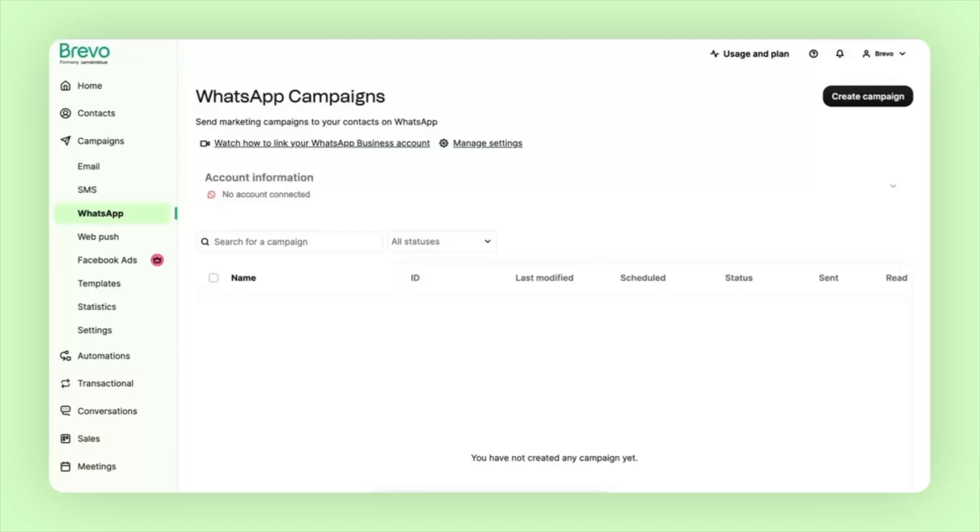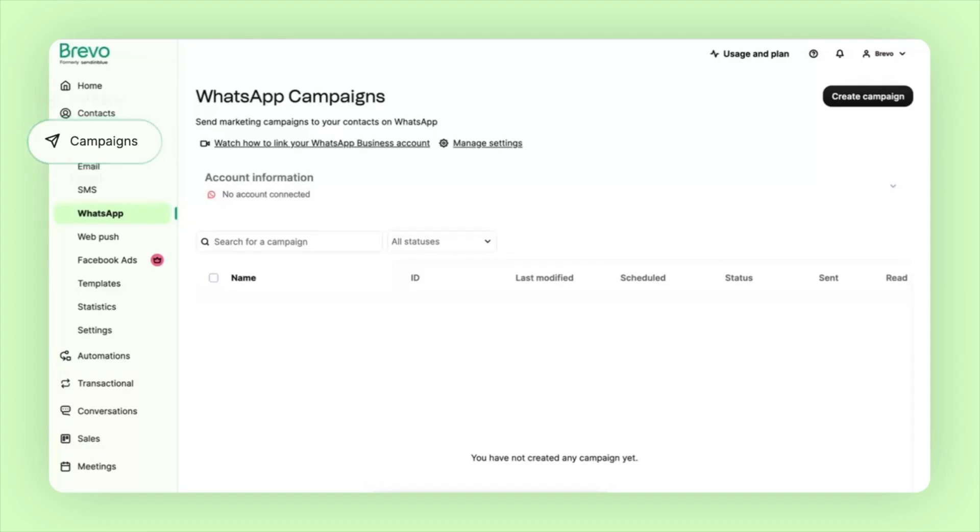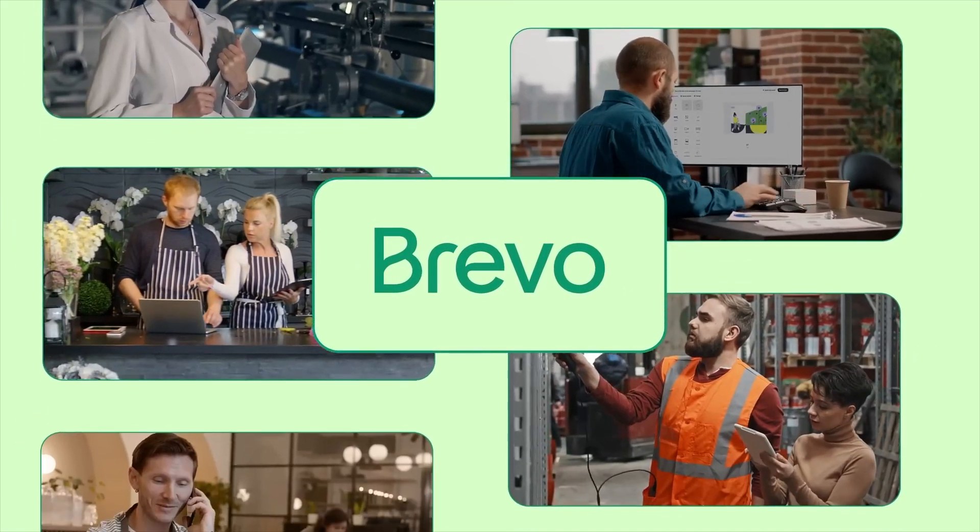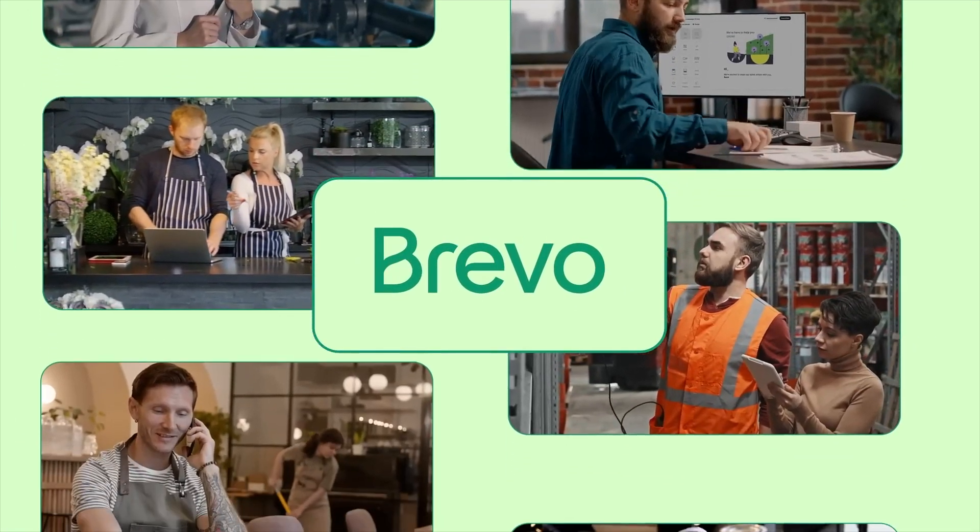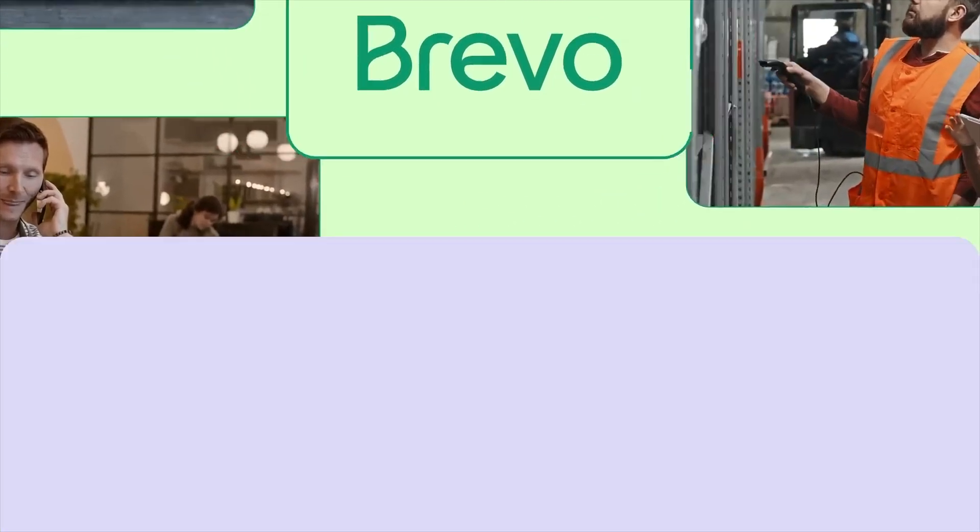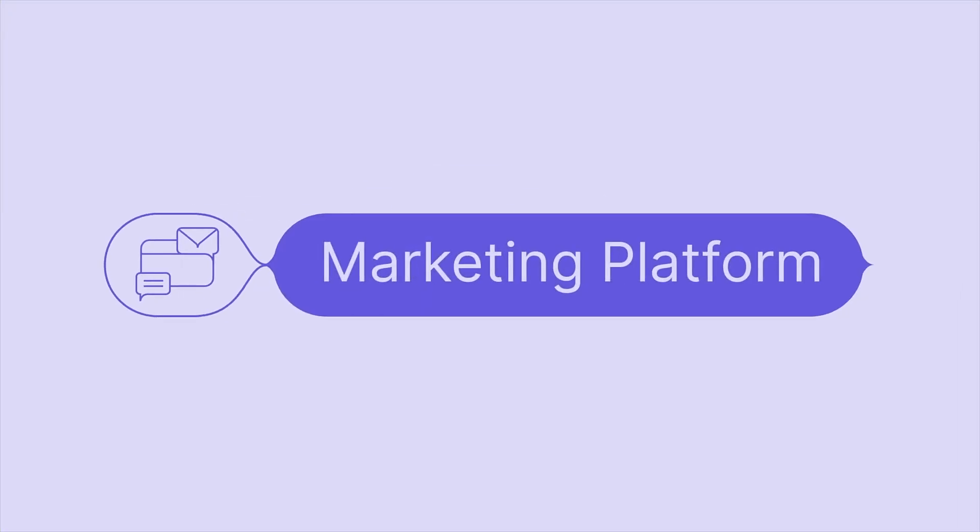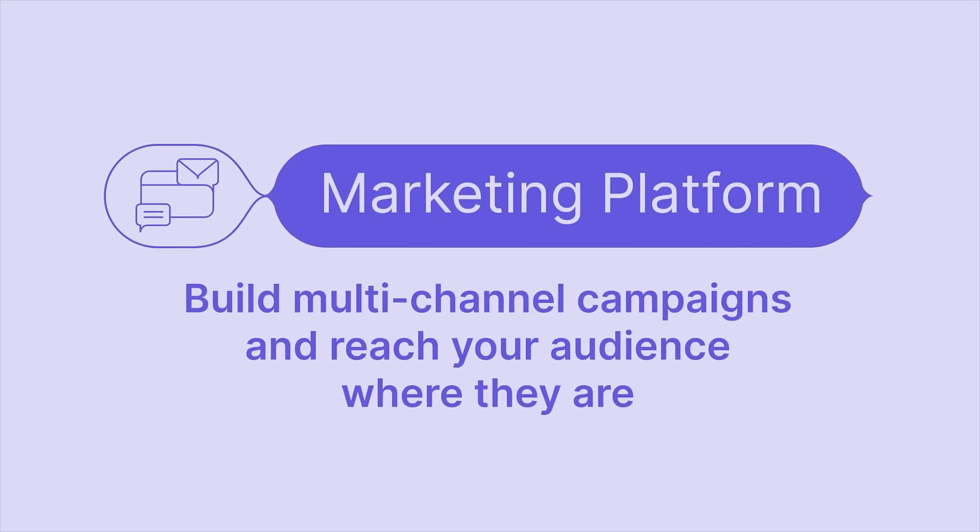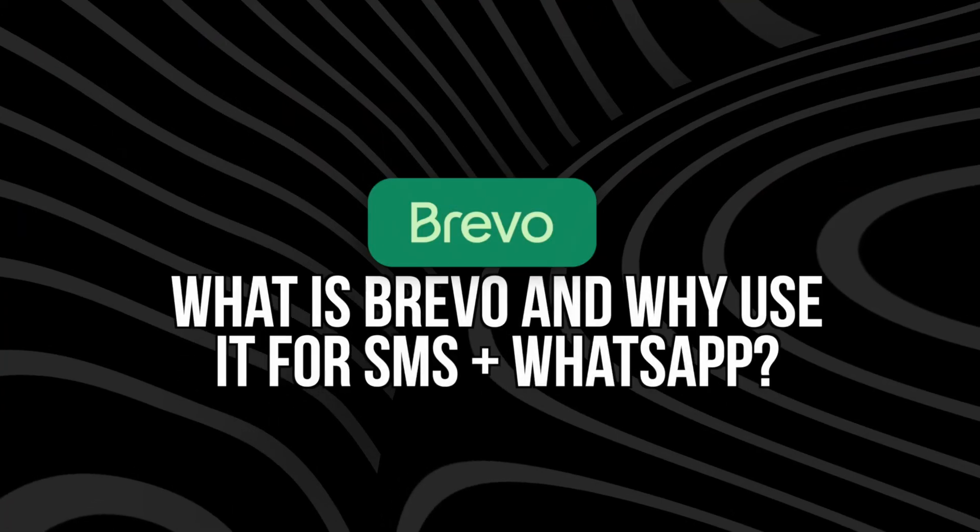My name's Ashley, and if you're running an e-commerce business, you already know how powerful email marketing is. But SMS and WhatsApp, that's where things get really personal and profitable. With Brevo, you can manage email, SMS, and WhatsApp all in one place. It's fast, super customizable, and made for e-commerce brands that want to stay top of mind without being spammy. So in today's video, I'm going to show you how to get that set up and create a campaign with SMS and WhatsApp, and then even track your results.